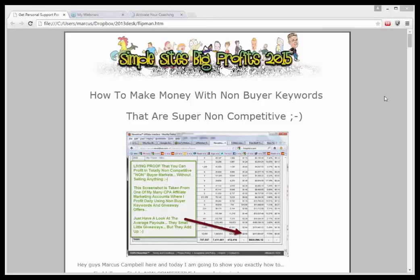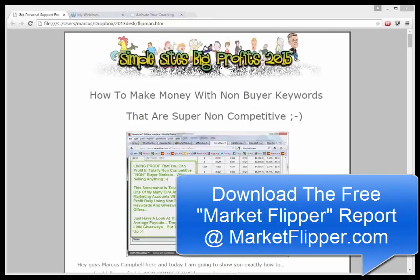We have a special presentation about how to make money with non-buyer keywords that are super non-competitive. One of the problems people have when they get into internet marketing is the big competition. You get into a market, it looks good, and then Google slaps you with a five-dollar click or a quality score issue, or you find out there are so many advertisers that no one can make money. I want to take away the myth of competition — I believe competition is a complete and utter myth.